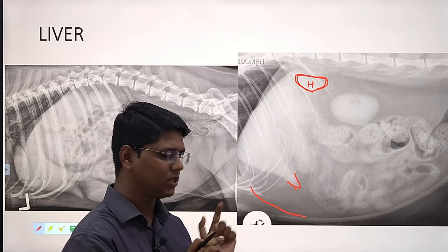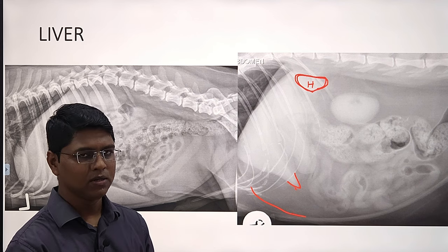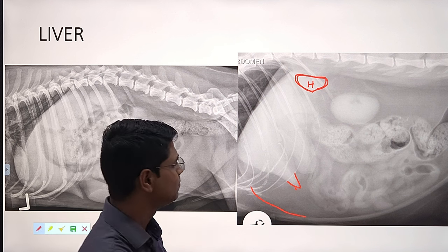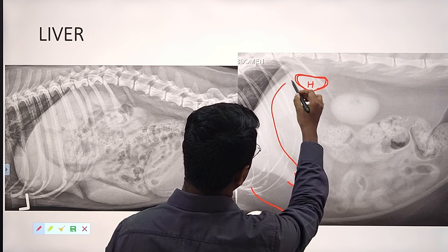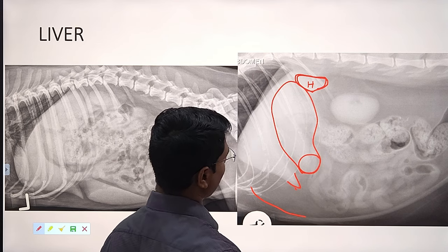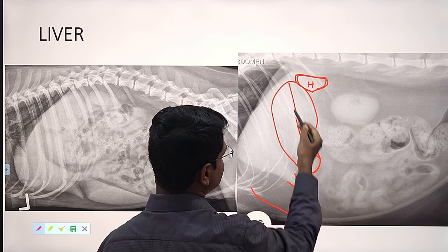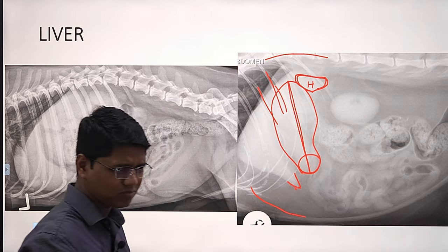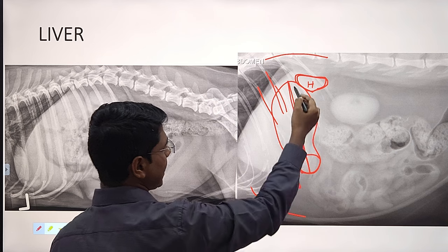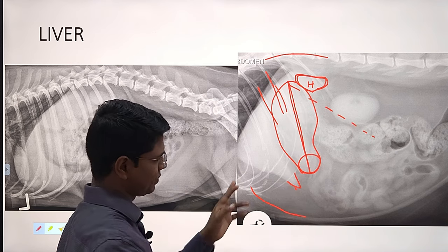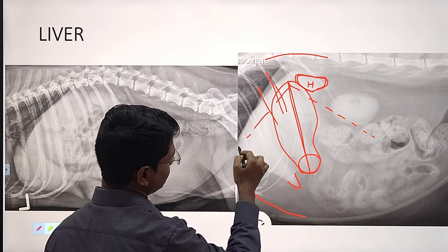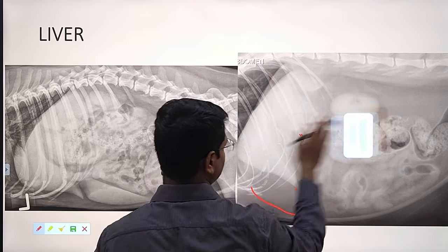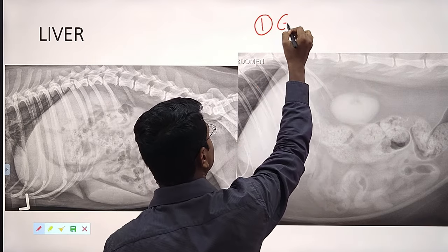To measure whether the liver is enlarged or small, one method is gastric axis. You draw a line from the fundus to the pylorus — this line should be perpendicular to the spine or parallel to the ribs. If this axis is moved towards the caudal side, that means liver is enlarged. If it is moving towards the cranial side, that means liver is smaller.